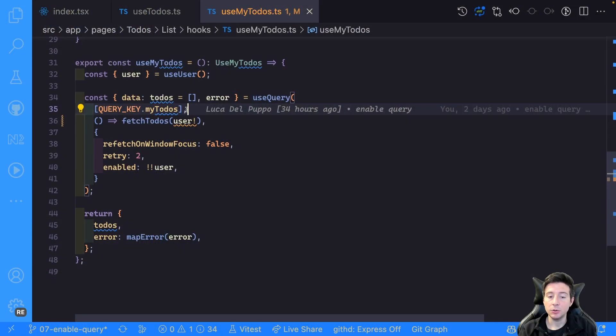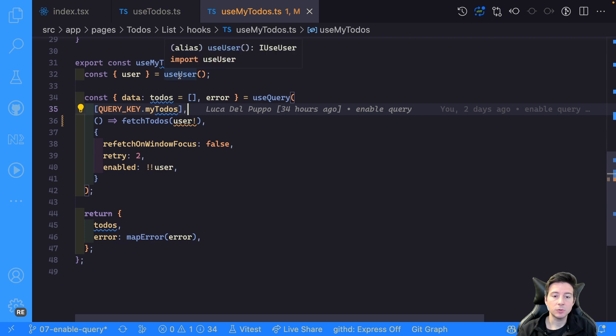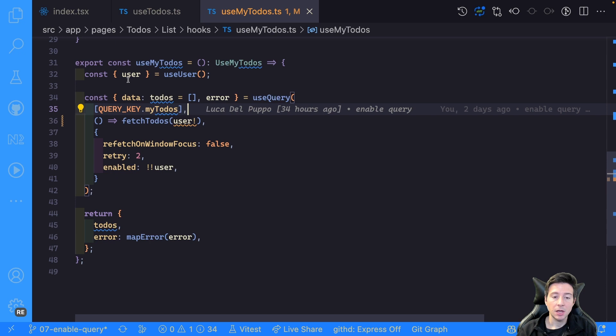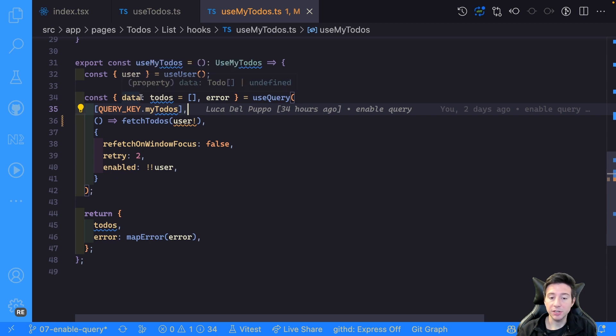For this example, I create a new useMyTodo hook. In this case, the useMyTodo hook uses directly the useUser hook and uses the user to fetch the data from the API.